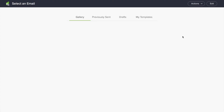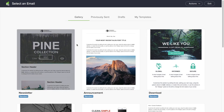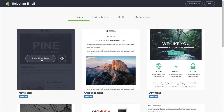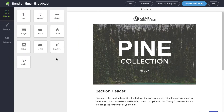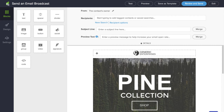Let's create a broadcast. First I can select an email template, use this template, and we can add recipients — what segment of our database we want to send this message to — create a subject line, merge in any information that you have in the CRM, and adjust the preview text to improve your open rates.